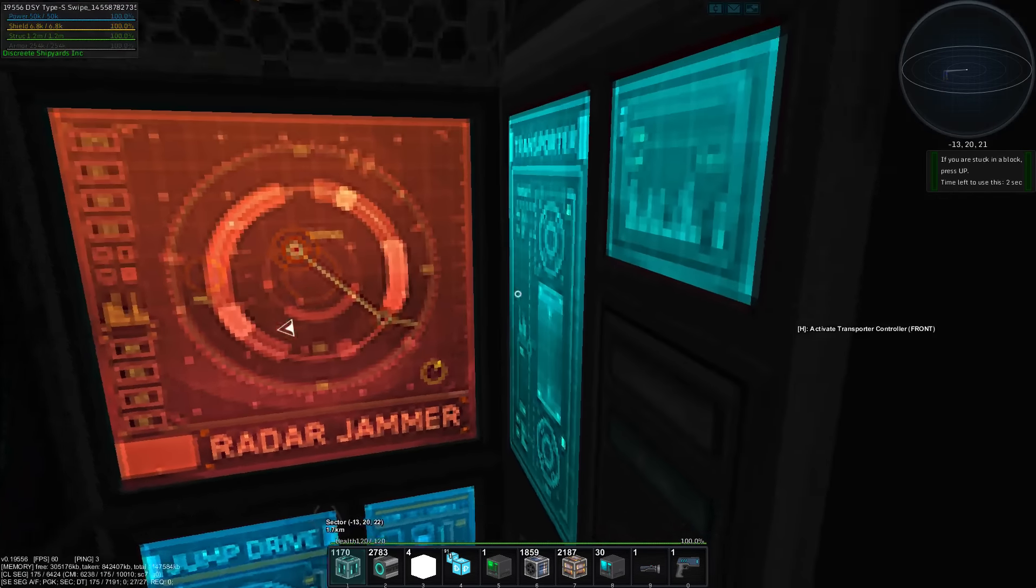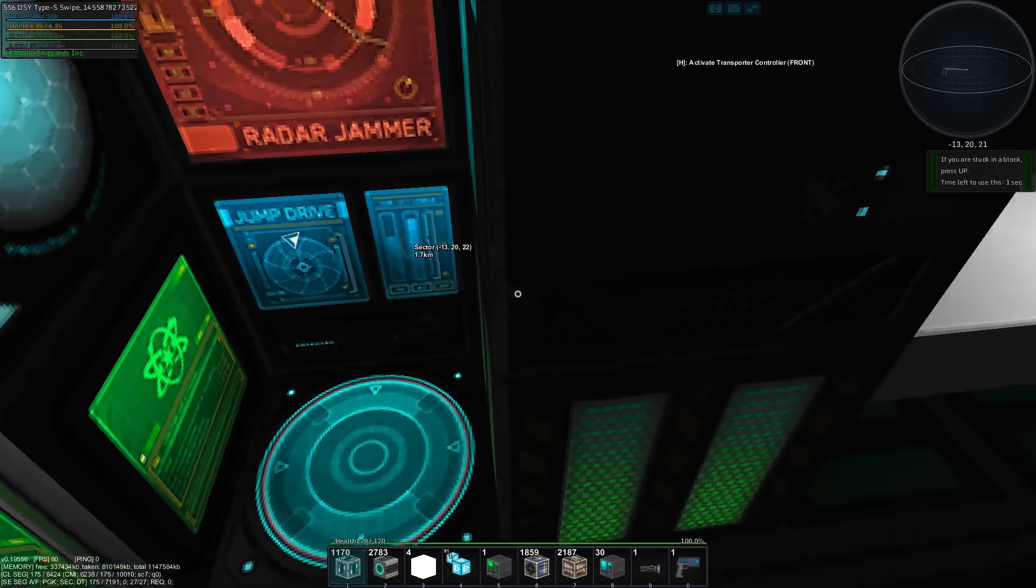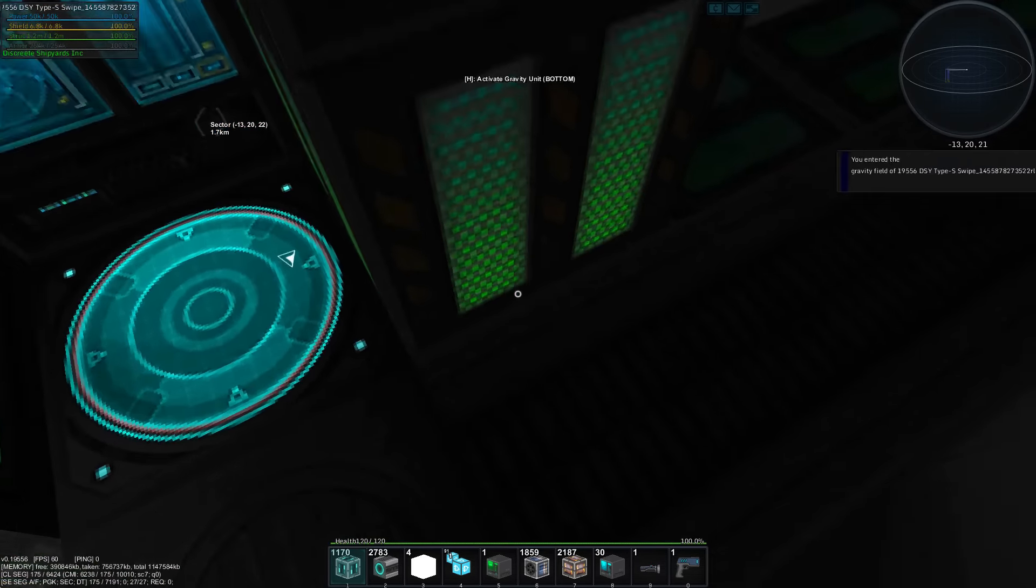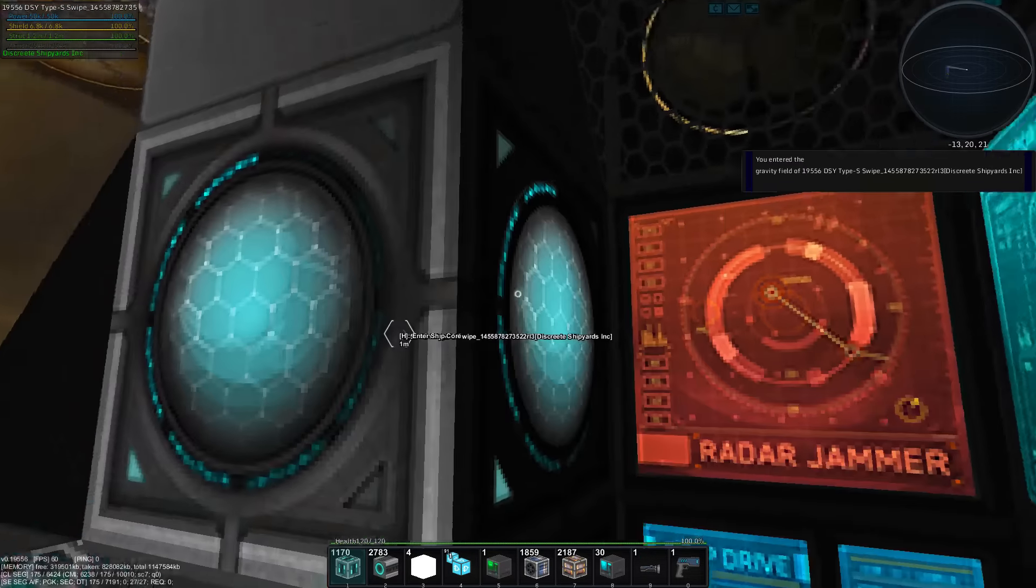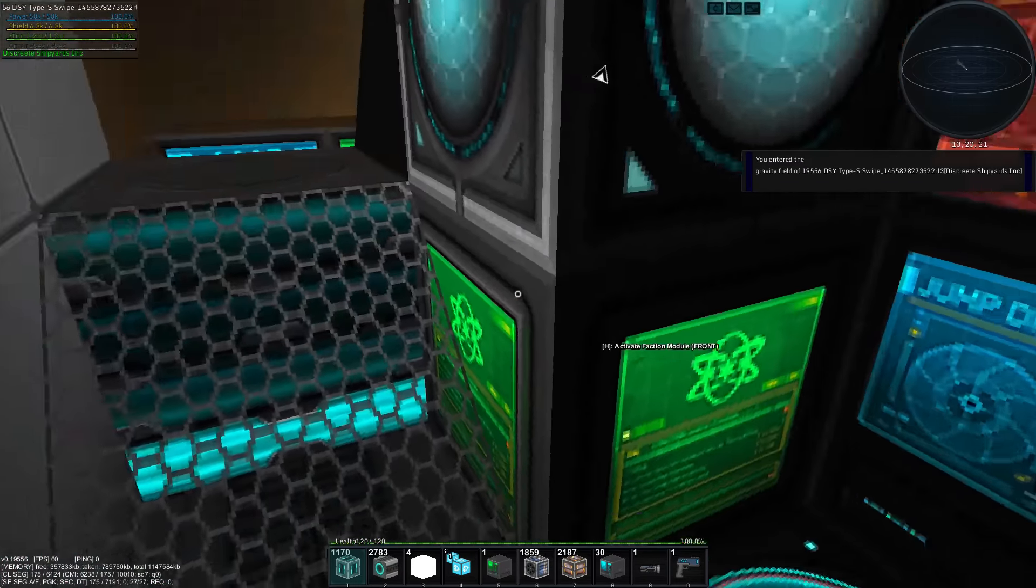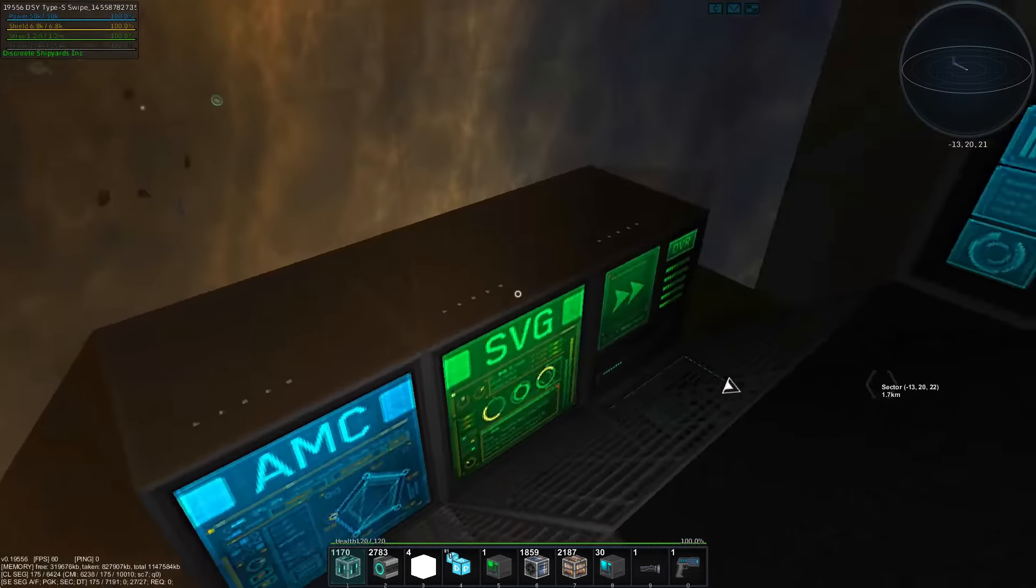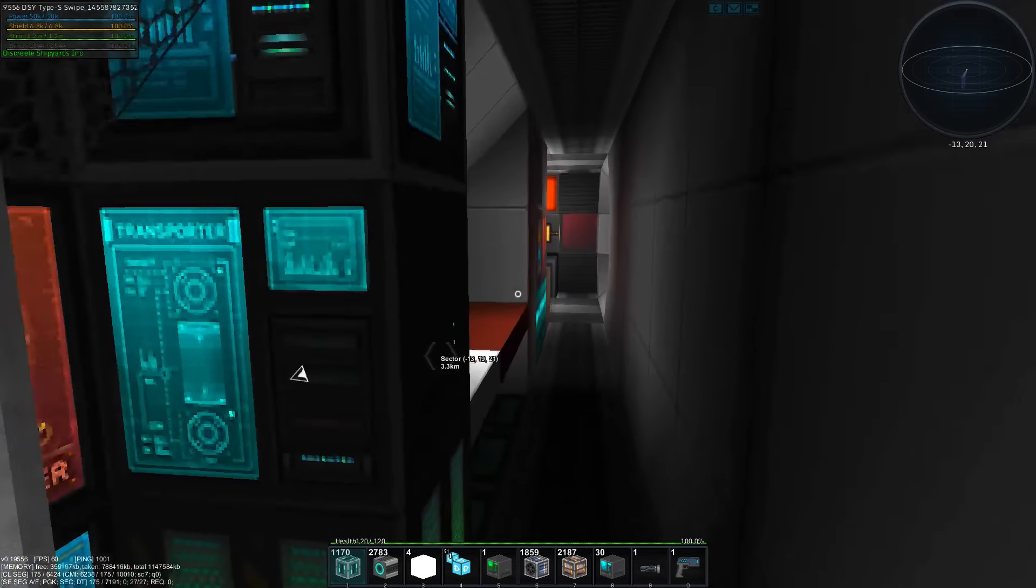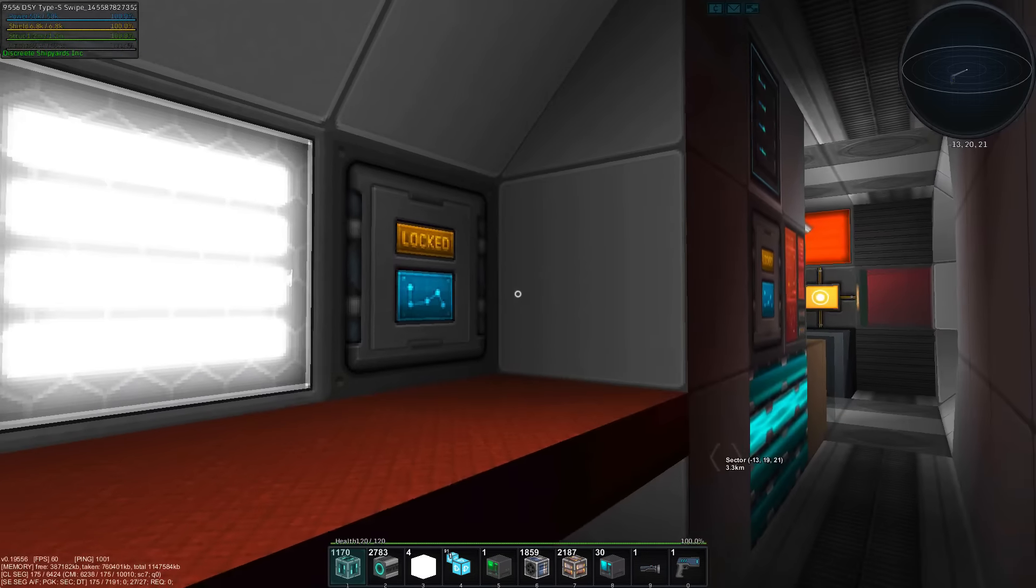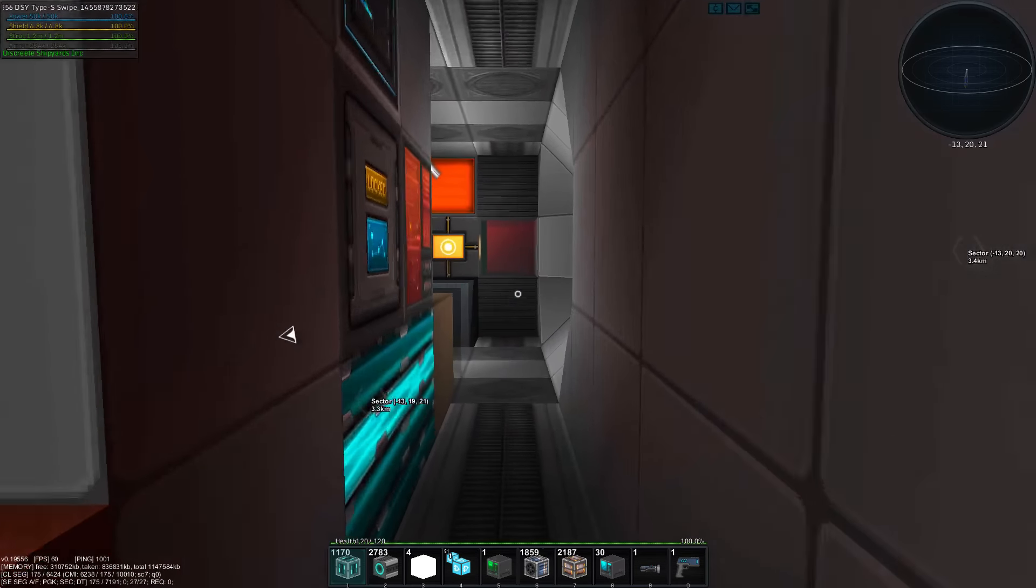So, we have a transporter here. Gravity. And radar jam, faction module. Here are your overdrive. Dun-dun-dun. Bed with personal storage. Your computer.